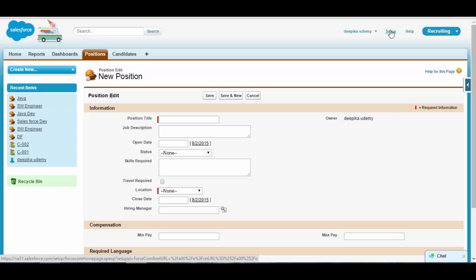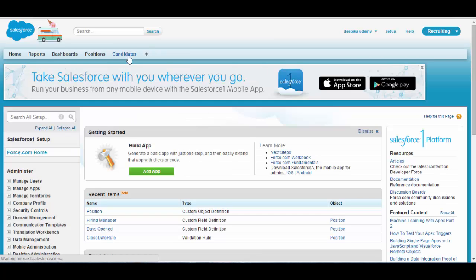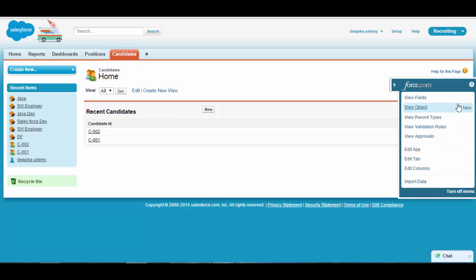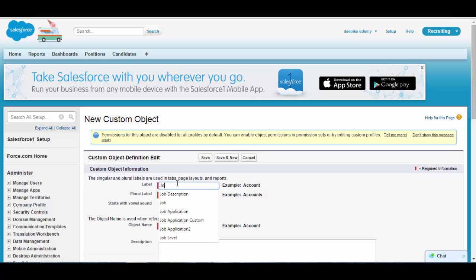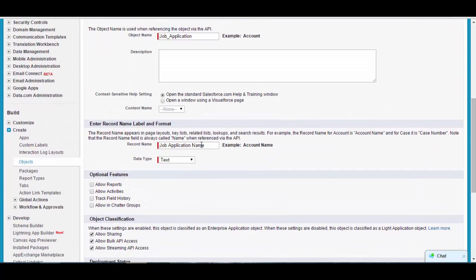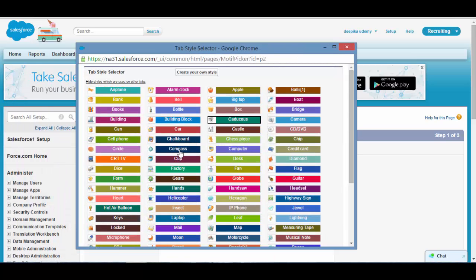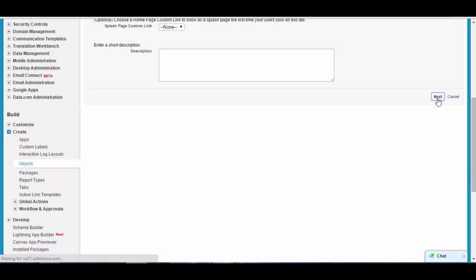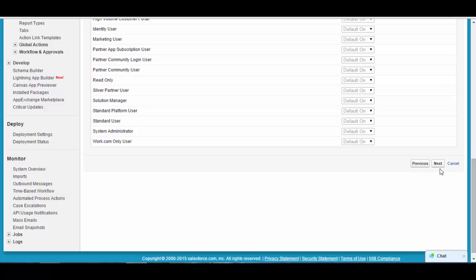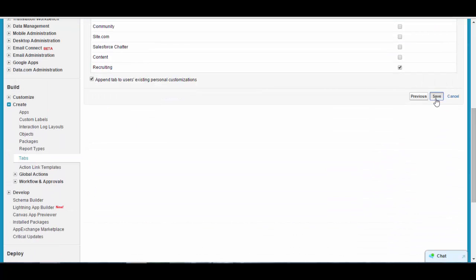Next, let's talk about the job application object. Since it's not available, we'll go ahead and create one. Create a new job application object — the plural label will be 'Job Applications', the name field is 'Job Application Name'. Launch a tab for it and click save. It's visible to all profiles — click next. I only want it under the recruiting application, not all applications, so click save.